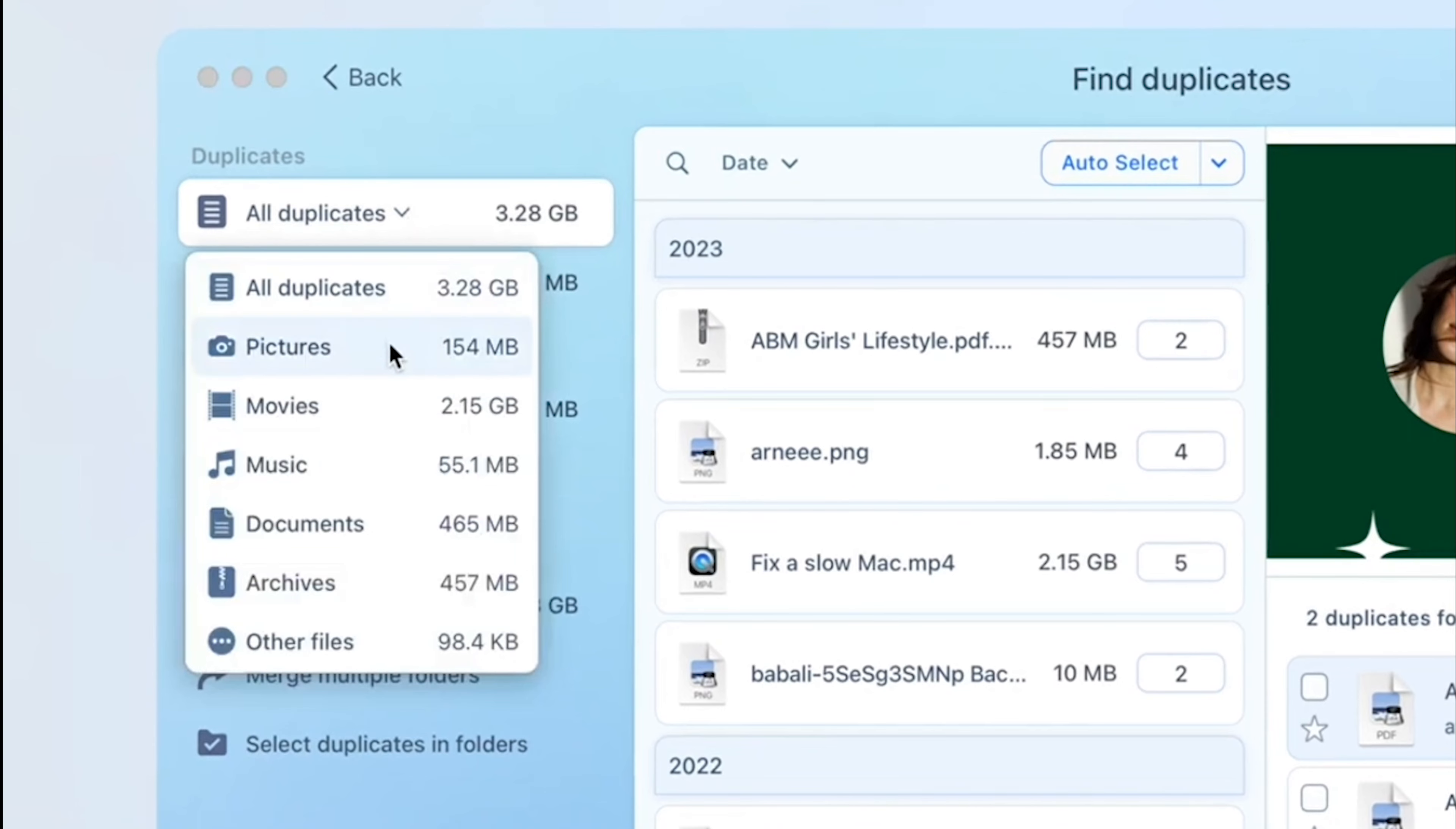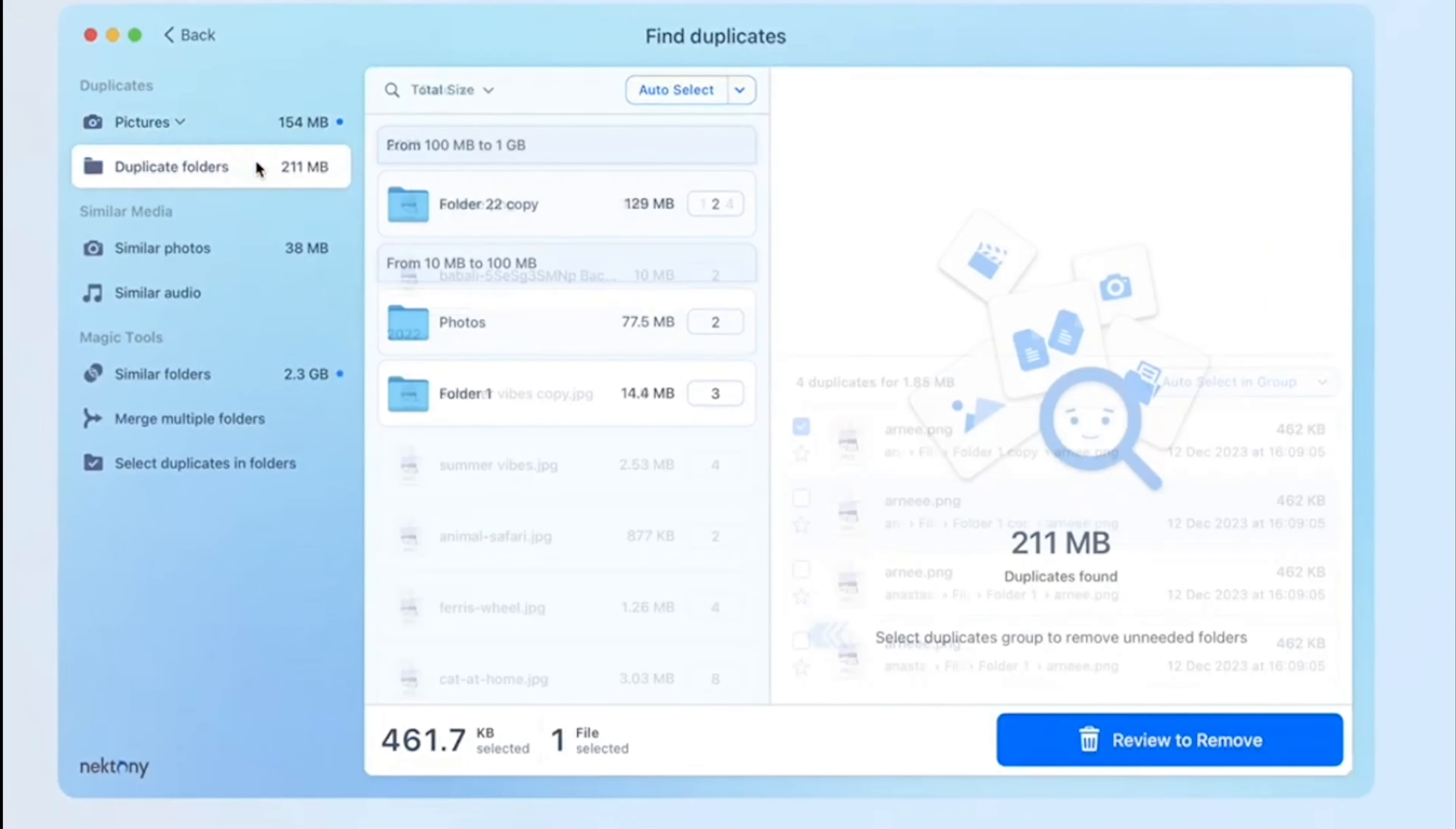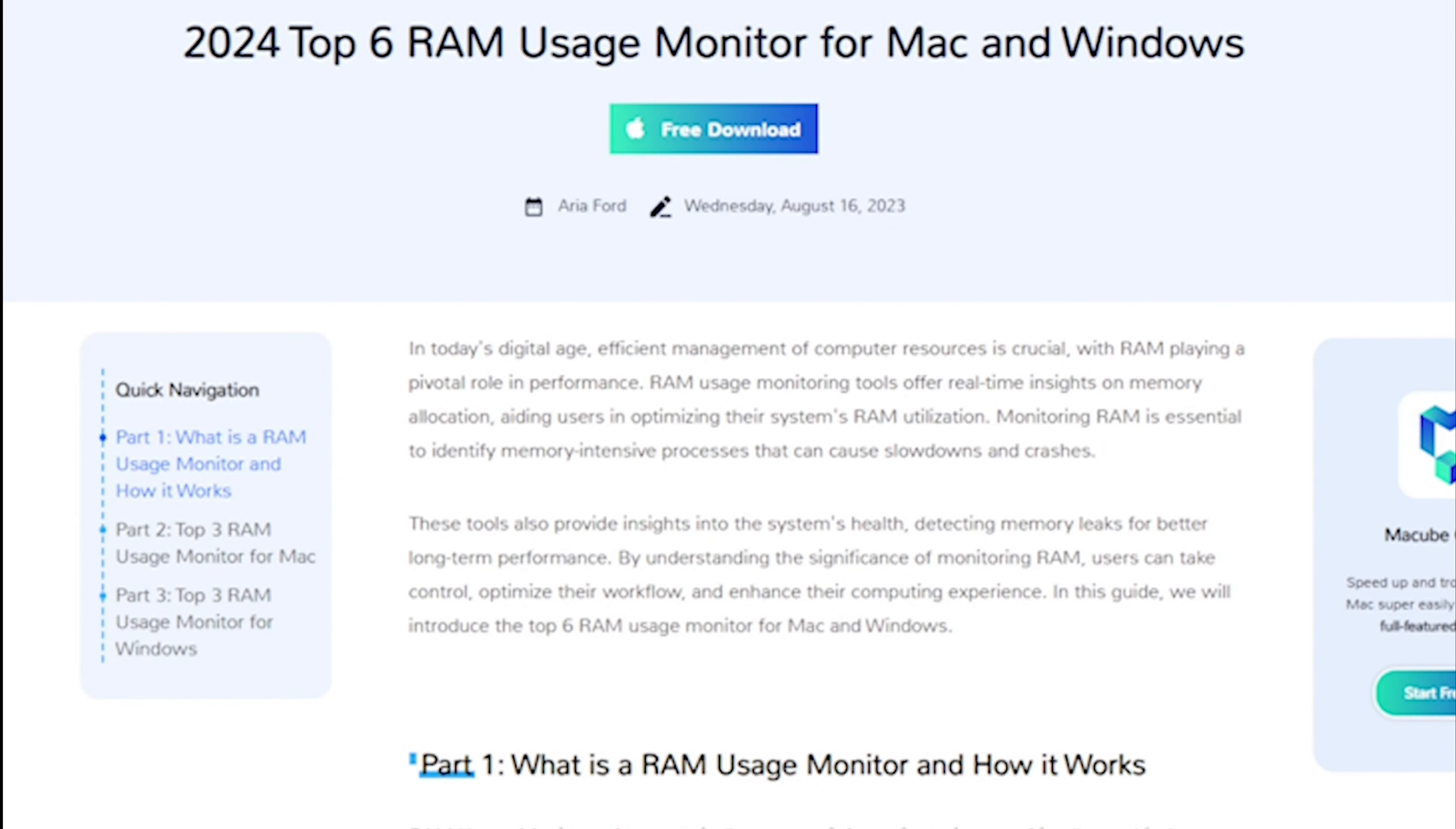In conclusion, each of these duplicate file finders brings its unique strengths to the table. Whether you opt for the comprehensive McCube cleaner, the free and efficient DupeGuru, or the advanced duplicate file finder by Nektoni, managing your duplicate files on Mac has never been more accessible. Choose the one that aligns with your preferences and get ready to experience a clutter-free Mac environment. Happy cleaning!